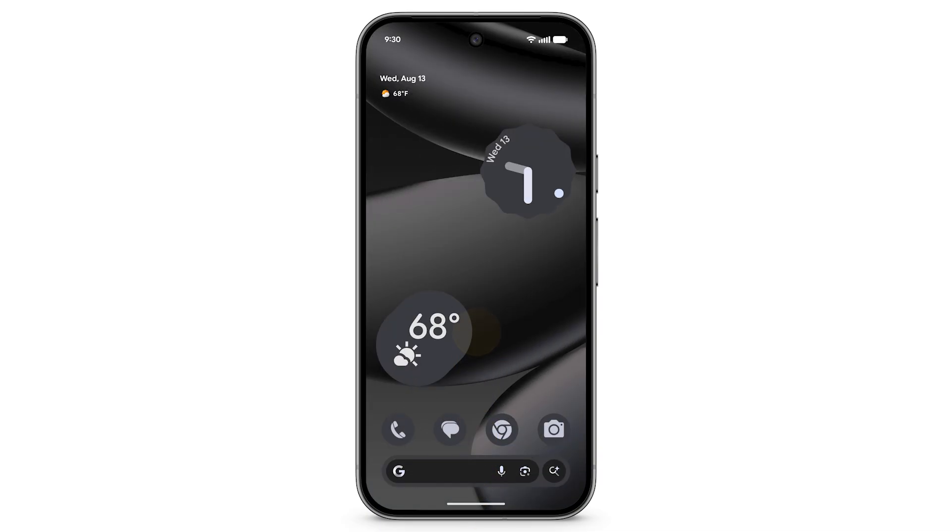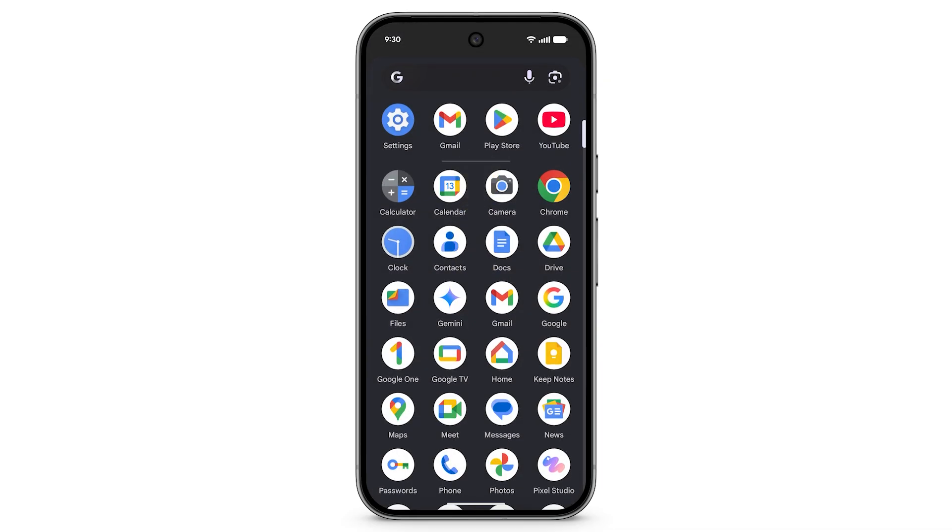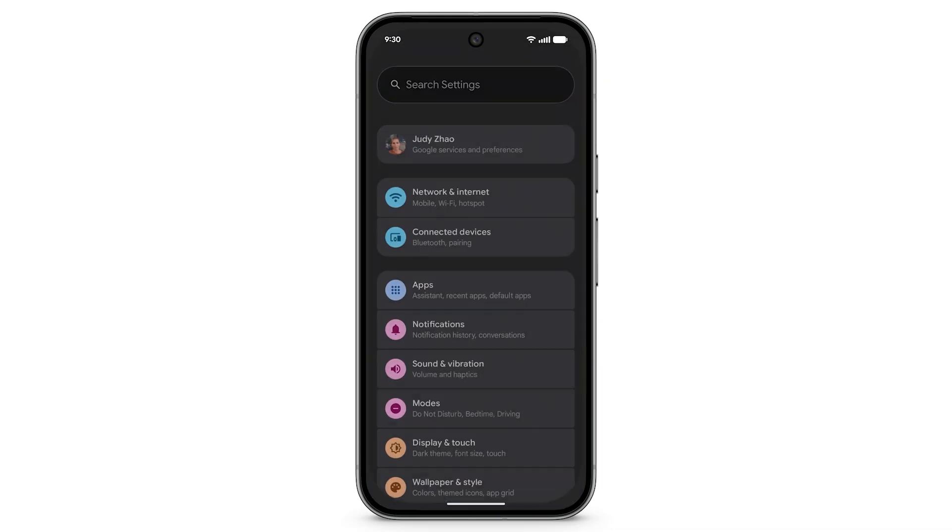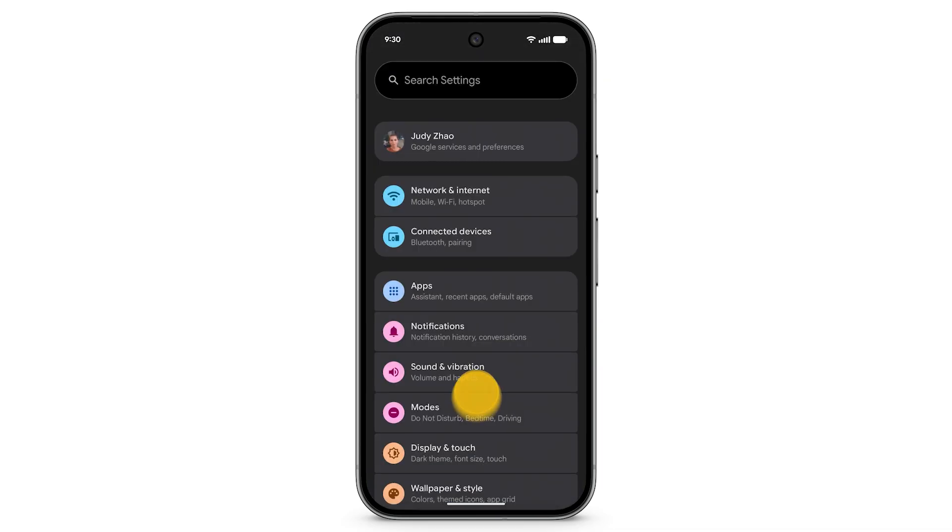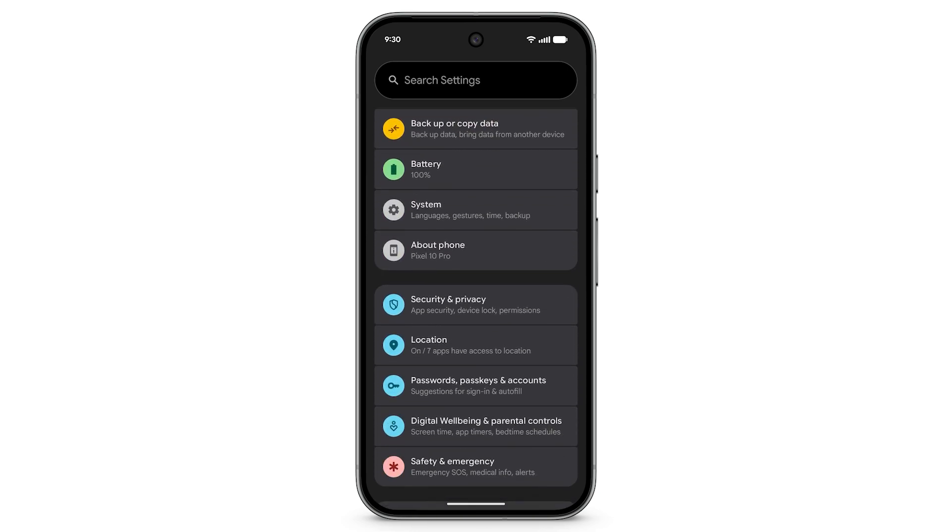To create and save a bug report, from your home screen open the Settings app. Scroll down and tap About Phone.